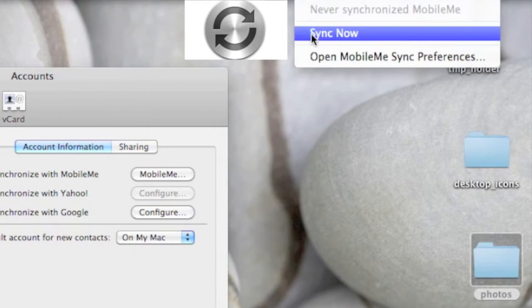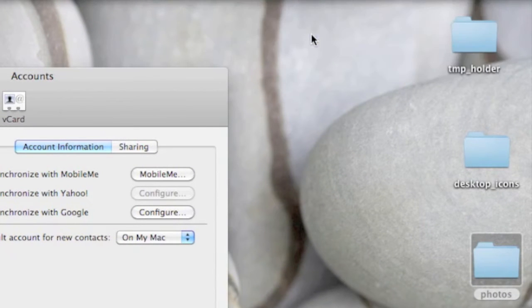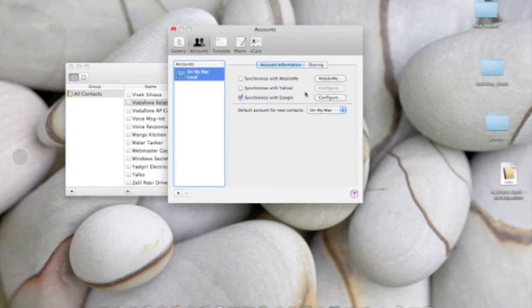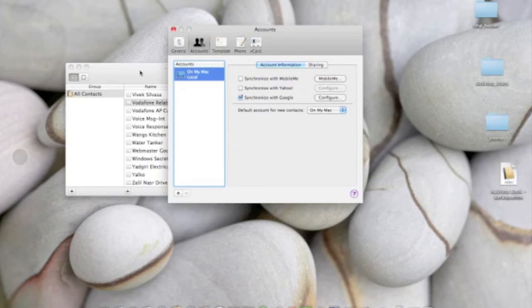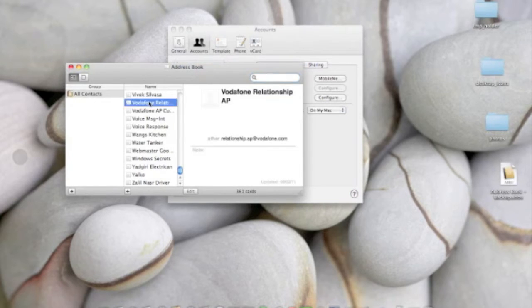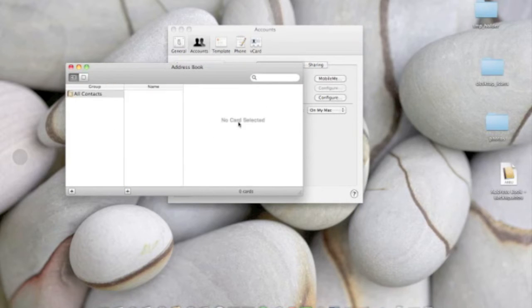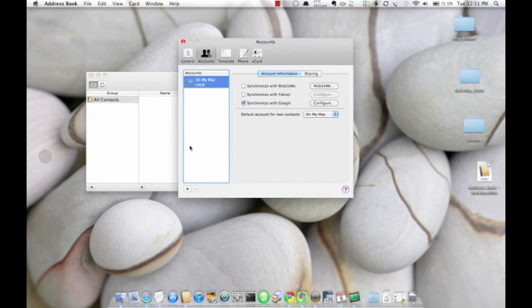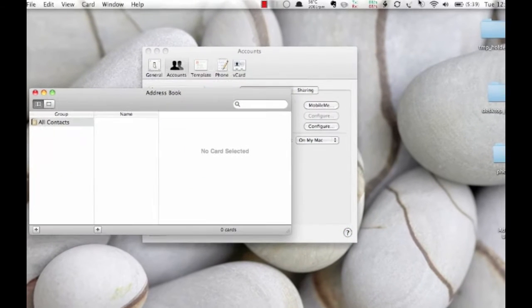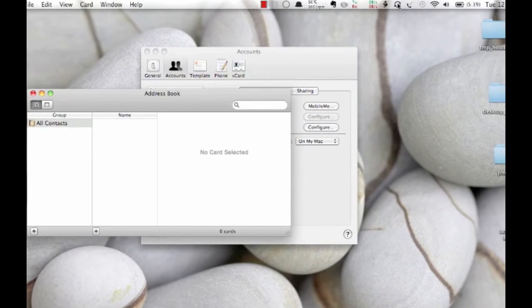To show you that this really works, I'm going to delete all my contacts from my Address Book. There are about 360 contacts on my Android phone, and I'm going to do the sync. Sync Now.